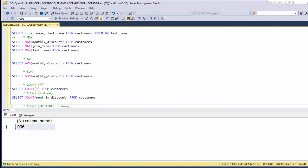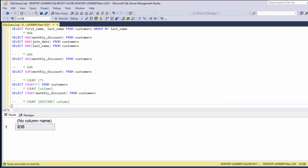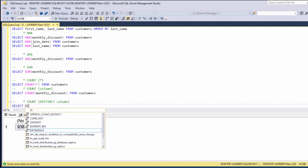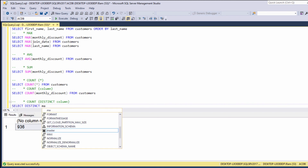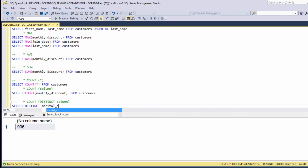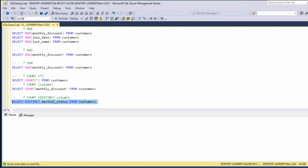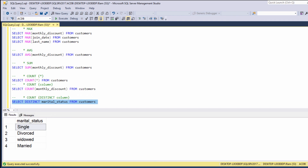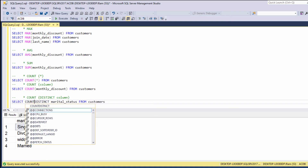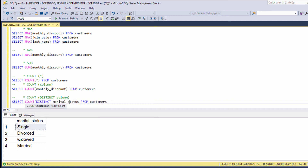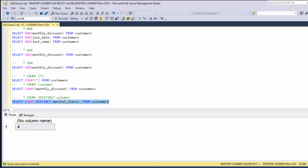The third option is COUNT DISTINCT column. This function counts the number of distinct values in a specific column. For example, SELECT DISTINCT marital_status FROM customers returns the distinct values inside the marital status column. SELECT COUNT(DISTINCT marital_status) FROM customers simply returns the number of distinct values we have inside this column.